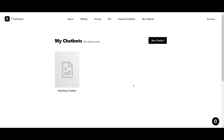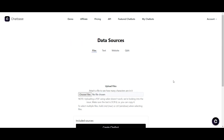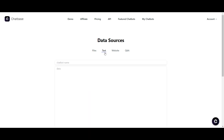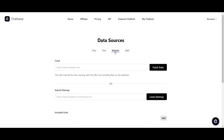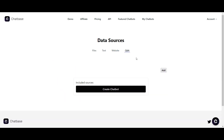With Chatbase on the top tier, they have a 40 chatbots limit. As you can see, I've already created one for a real estate company. The data sources can be a flat file, a text file, a website, or a Q&A.